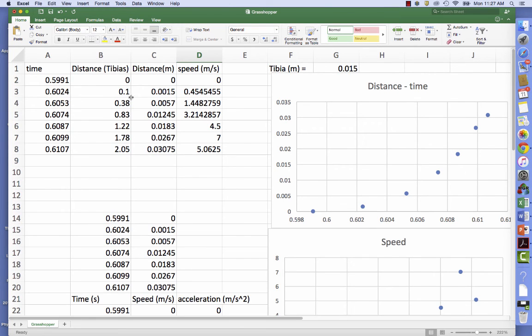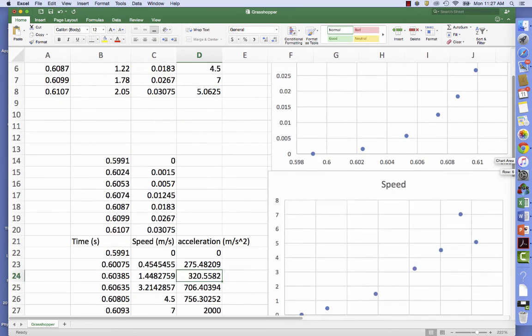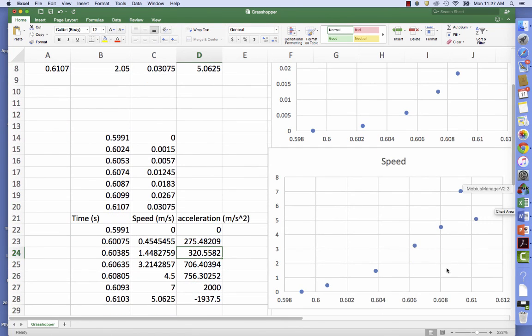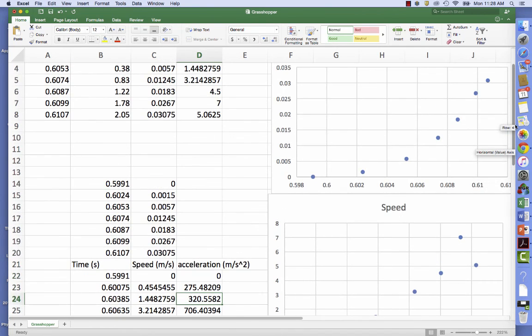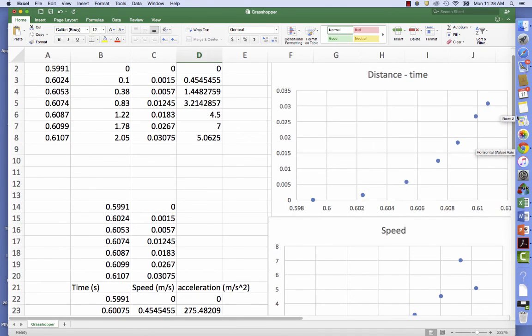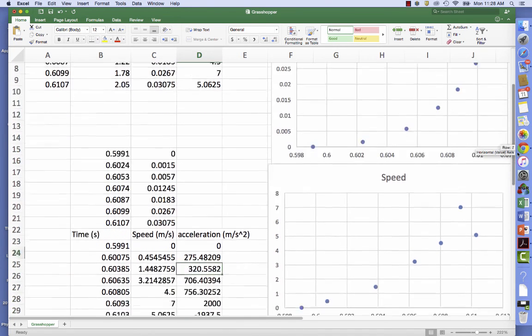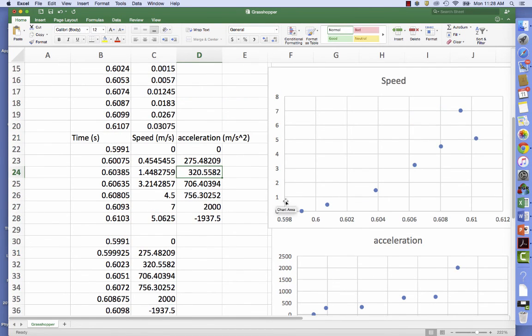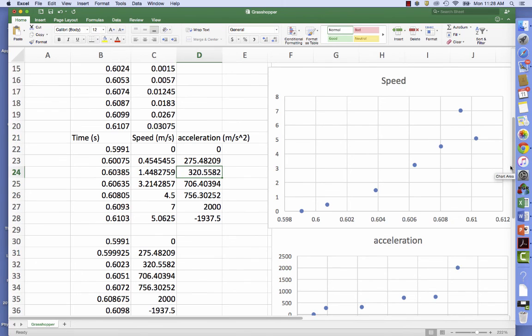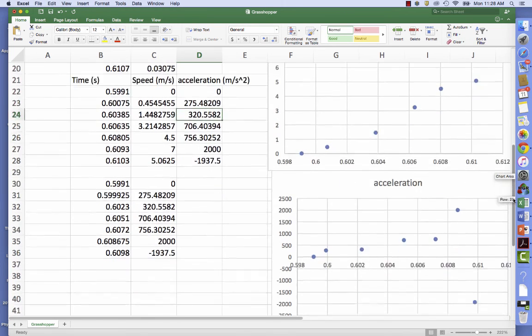And then enter these values into Excel to get a distance versus time graph, a speed versus time graph, which is essentially the slope of the distance versus time graph, and then an acceleration versus time graph, which is a time derivative of speed or the slope of the speed versus time graph.